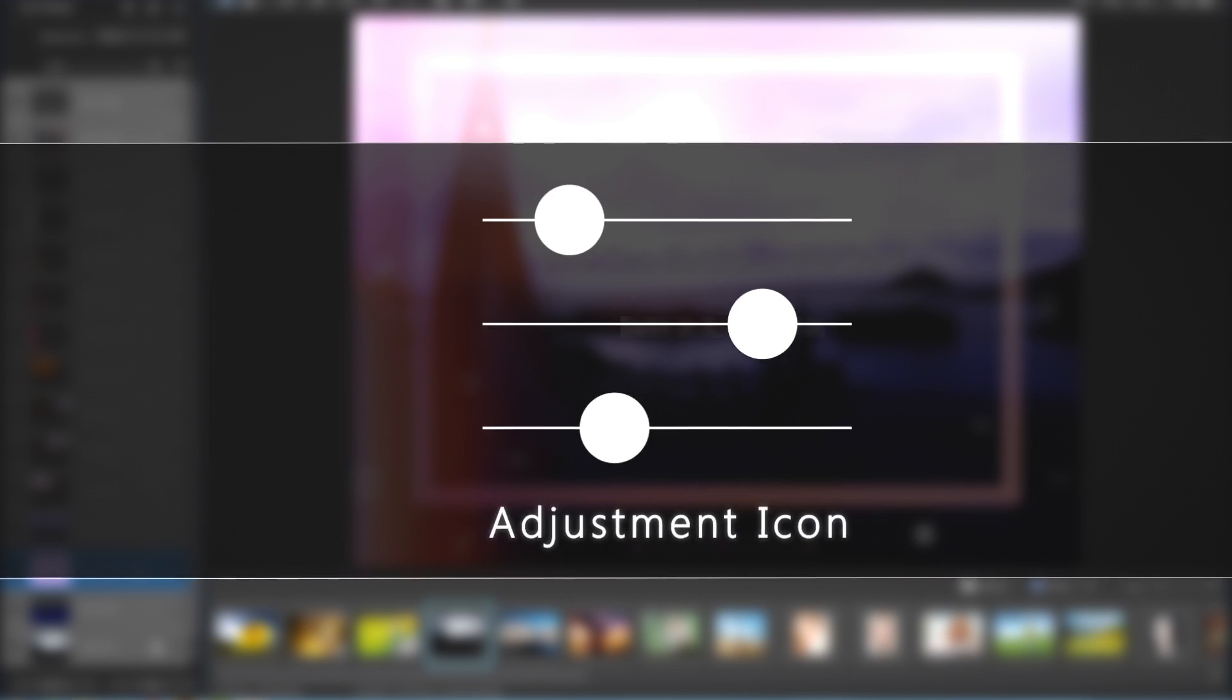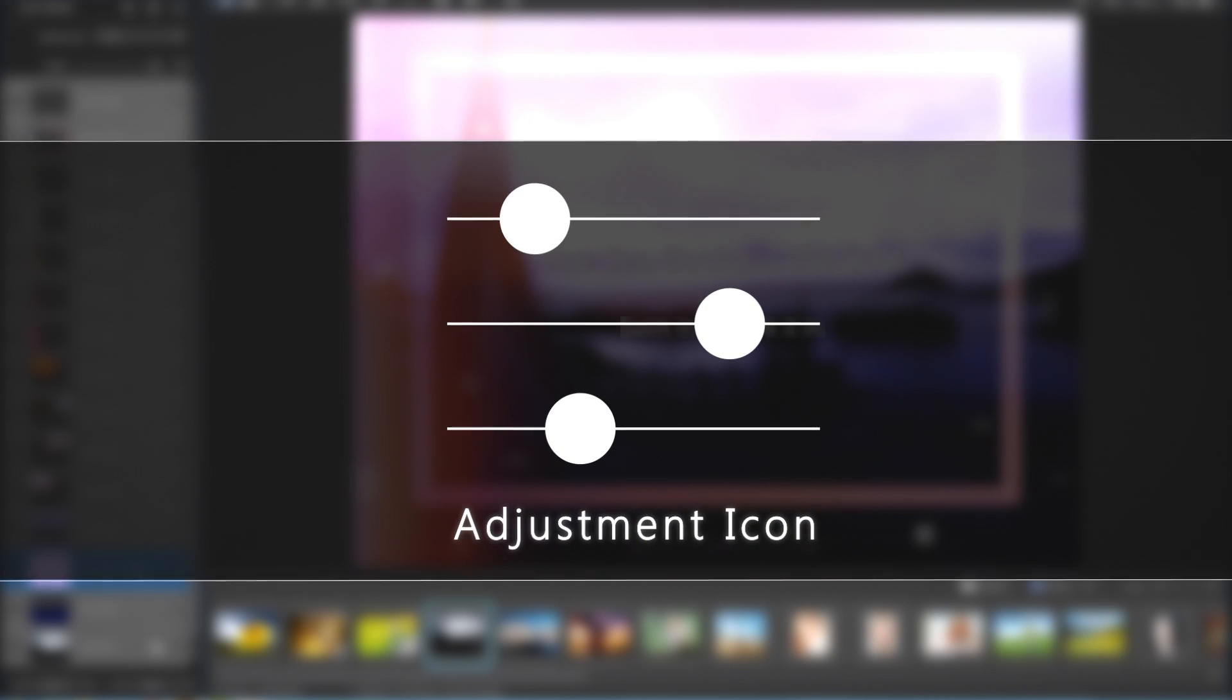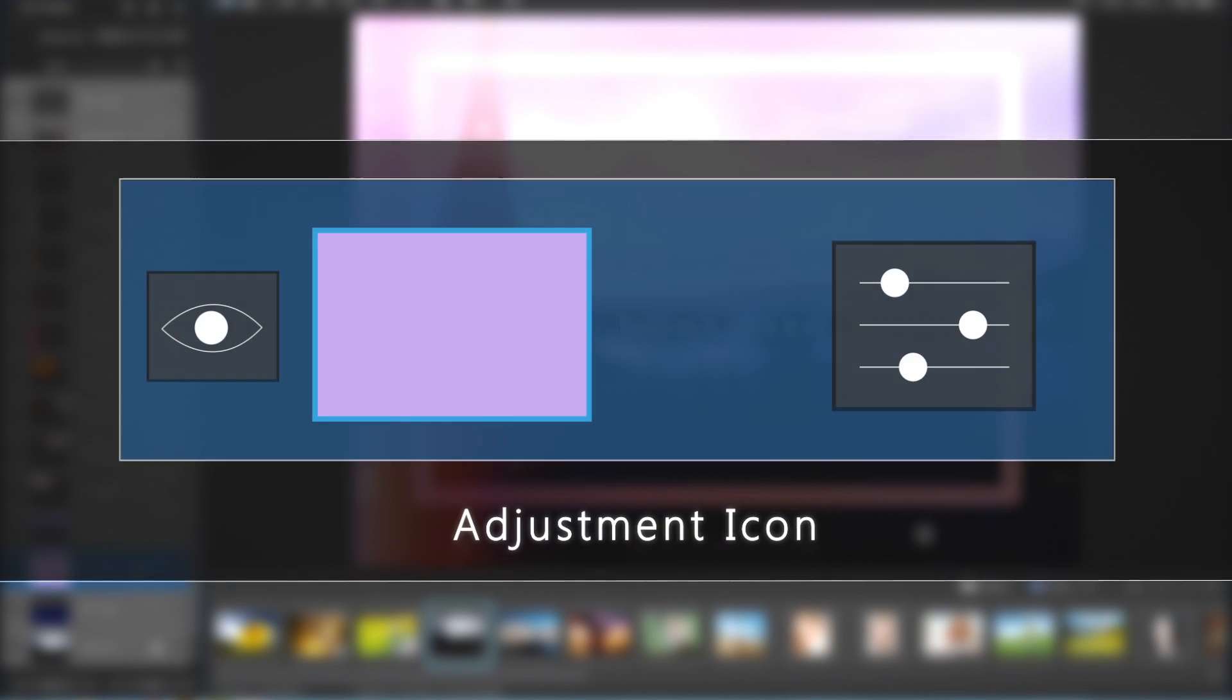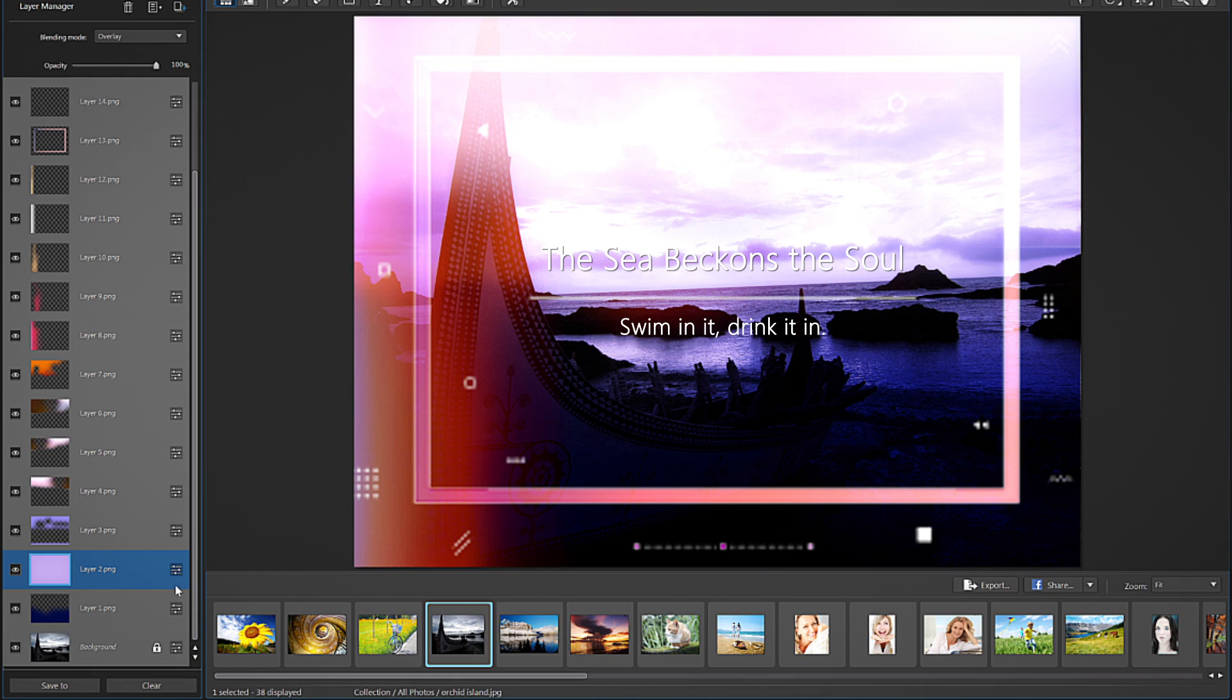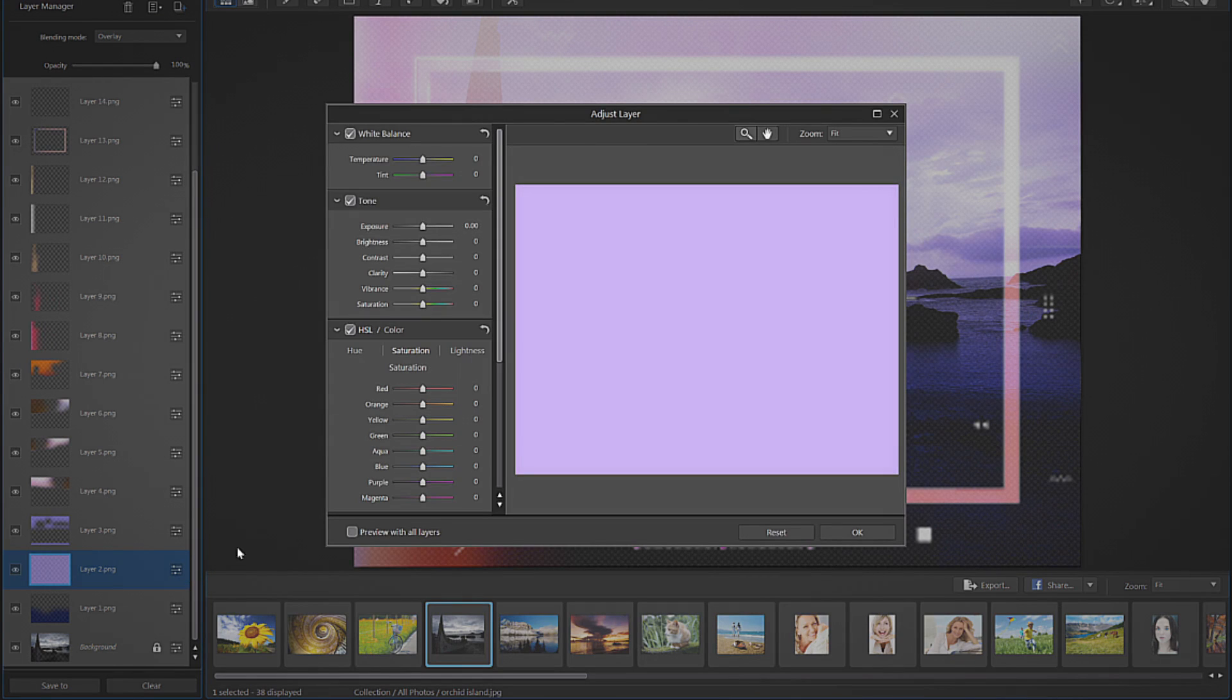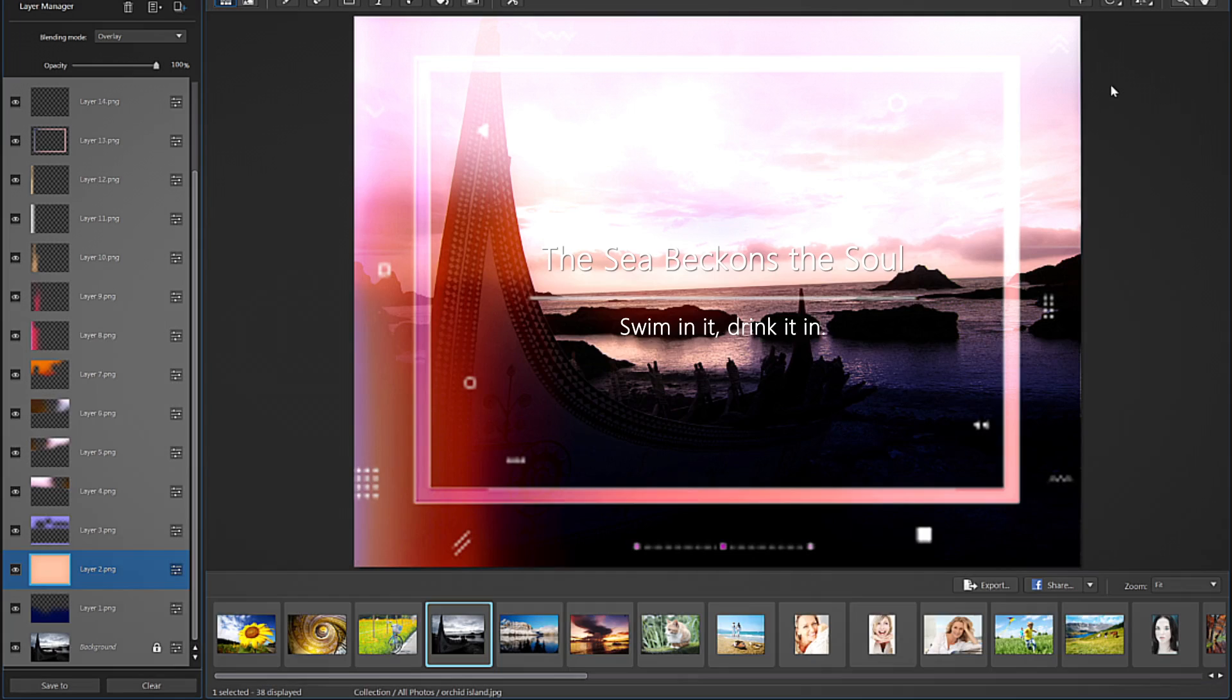To adjust any particular layer, click on the adjustment icon to the right of the layer. Let's adjust layer 2. Click on the adjustment icon and a new panel will open up showing just the selected layer. We can quickly bring in a warmer feel by moving the temperature slider up to around 65. Click OK.